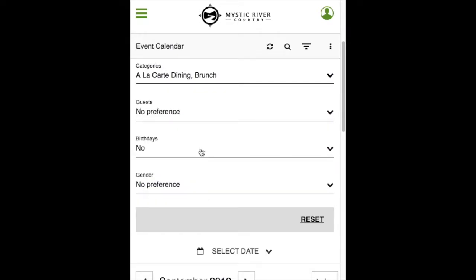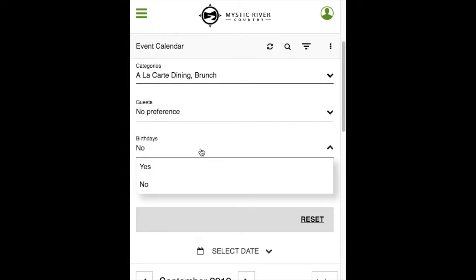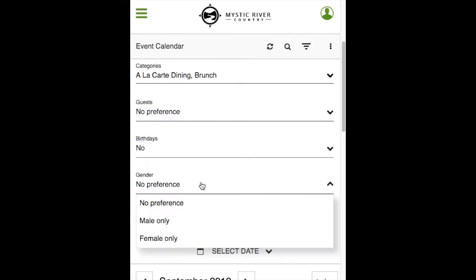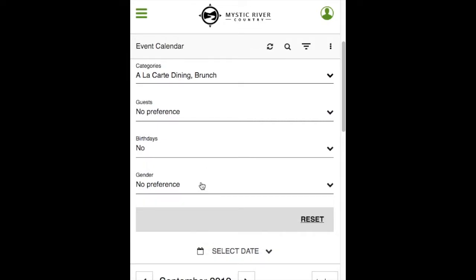Birthdays will only be available provided your club has enabled this feature to show member birthdays on the event calendar. Gender, by default, will be set to no preference, or you can select gender-specific events. Click reset to clear the filters. To hide the filter options, click the filter icon at the top.